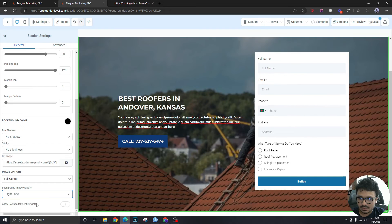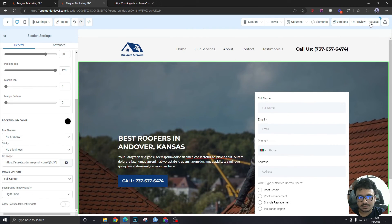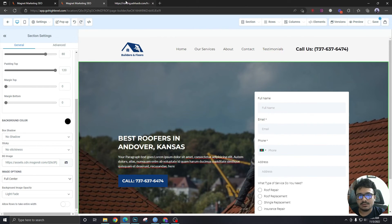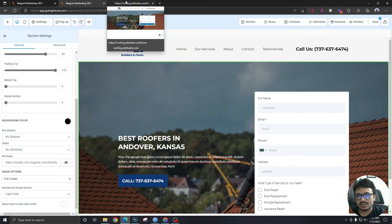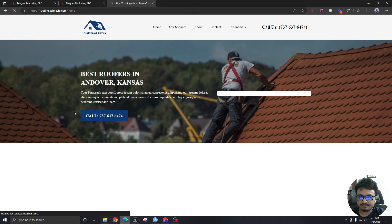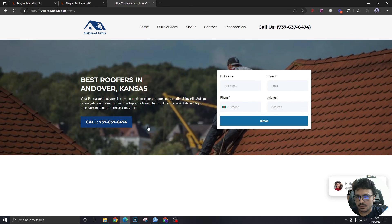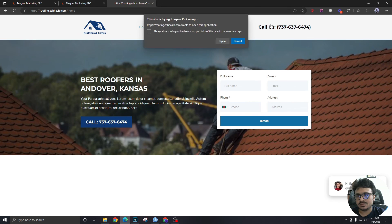Now hit save. Let's refresh the page. There you go, the hero section has been created. If I click on this it will make a call.